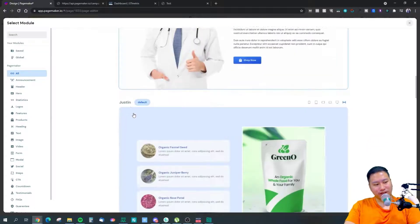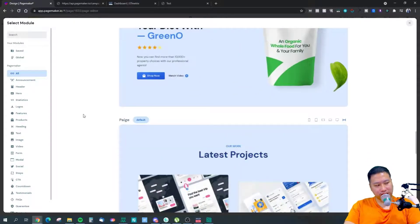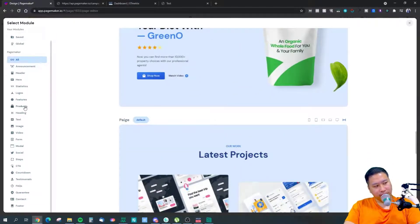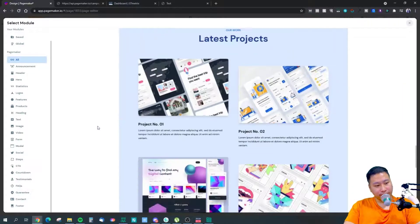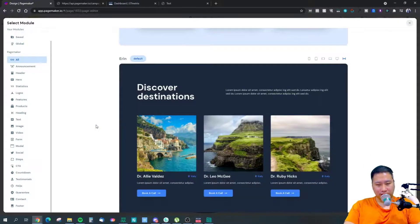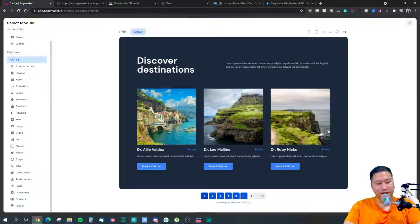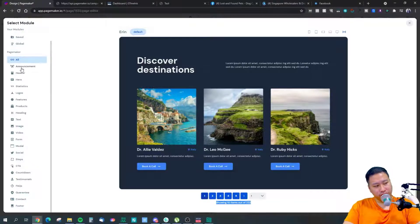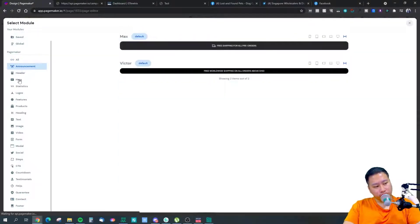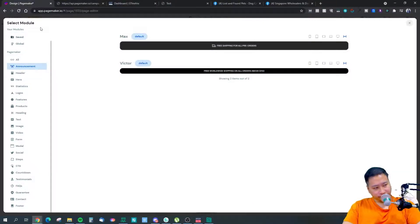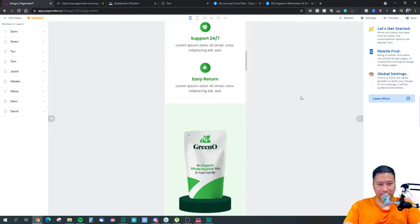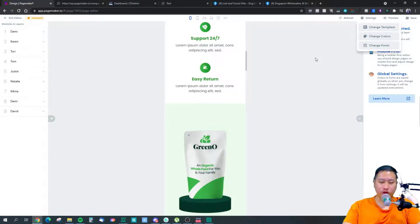They've got tons of different templates and blocks, and they are very well designed. There are a total of 223 different blocks you can choose from and insert into your landing page very quickly. That gives you a lot of control over your landing pages.